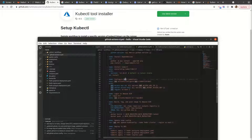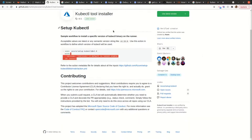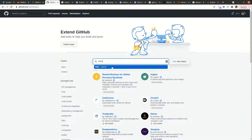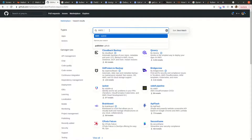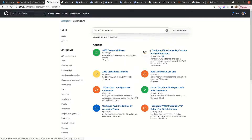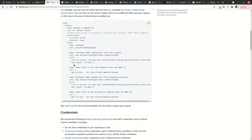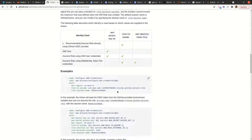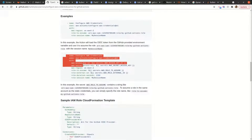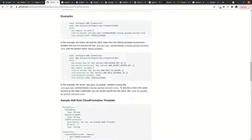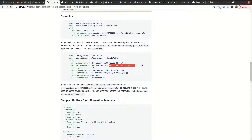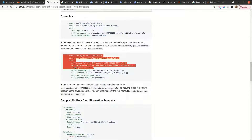If you want to see how I came up with this, on the marketplace you can search 'aws credentials' and there is 'configure aws credentials'. That allows you to provide the access key ID and then the AWS secret access key and the region.